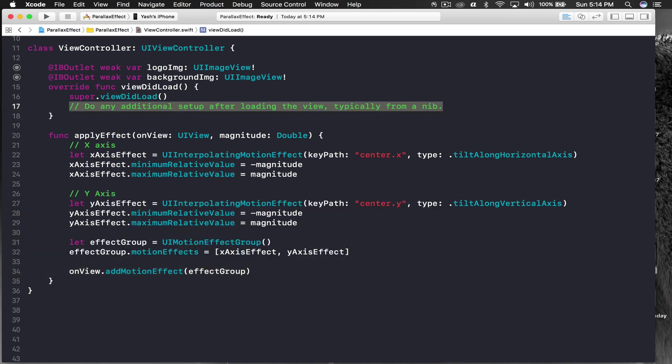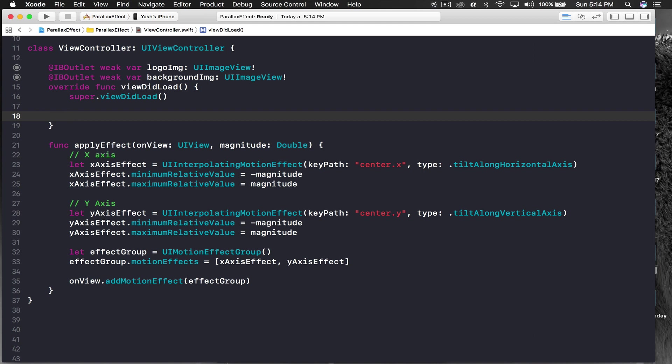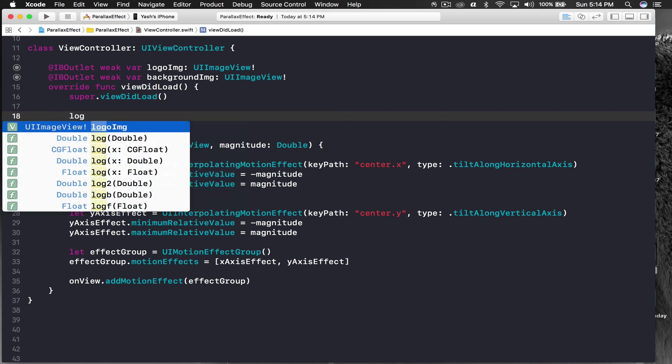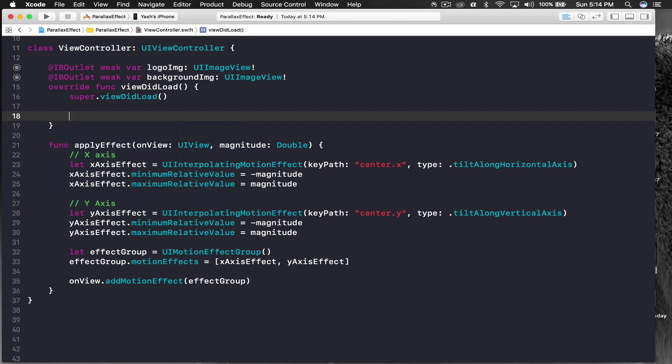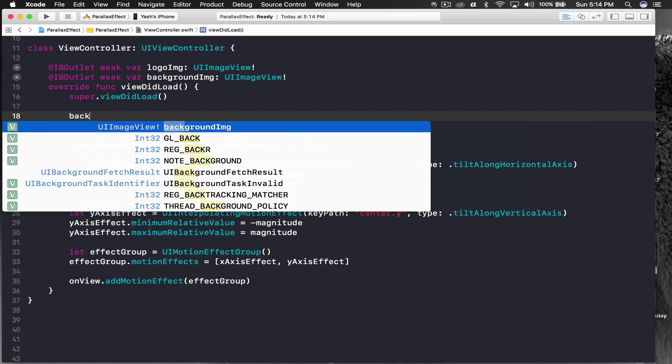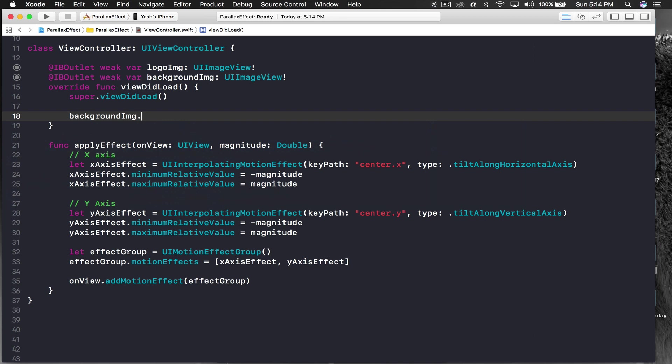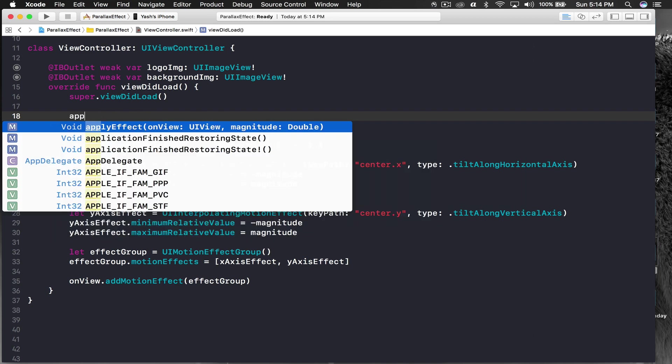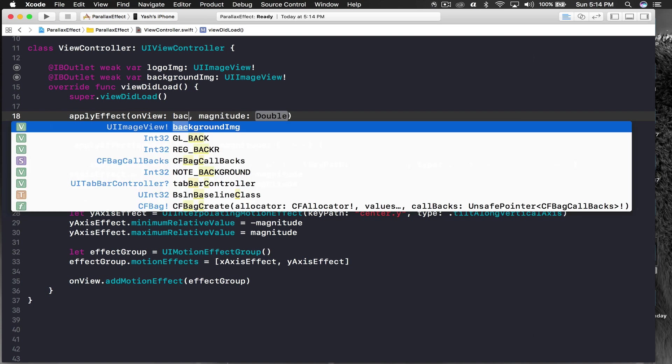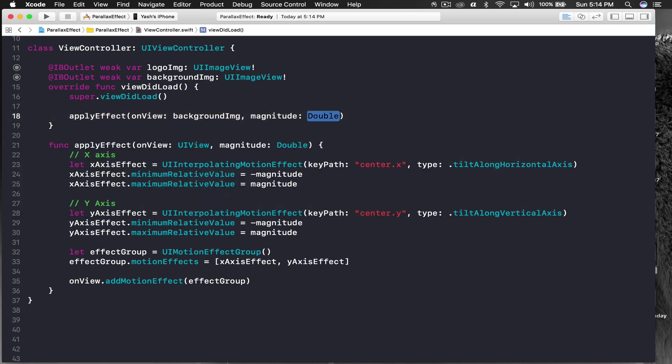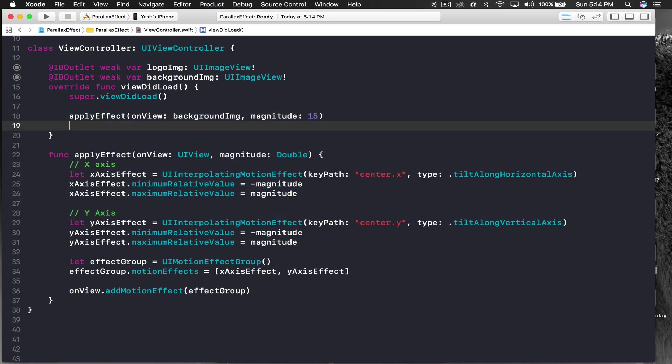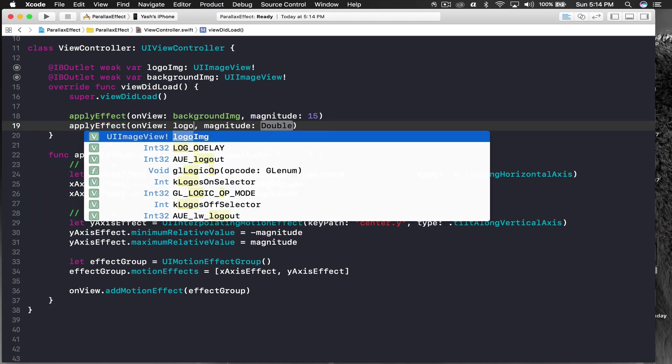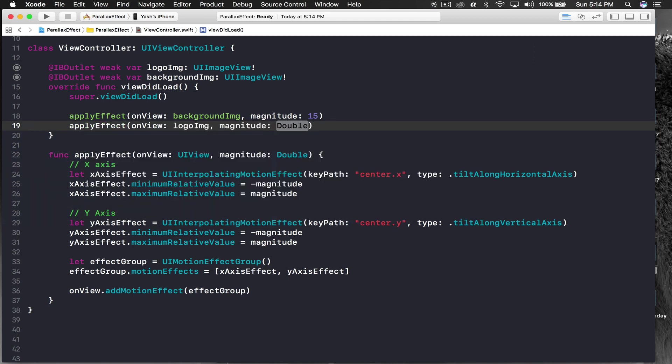Under viewDidLoad we will say apply effect and pass in background image with magnitude of 15. Apply effect again with logo image and magnitude of minus 10. I'll run it on my phone.